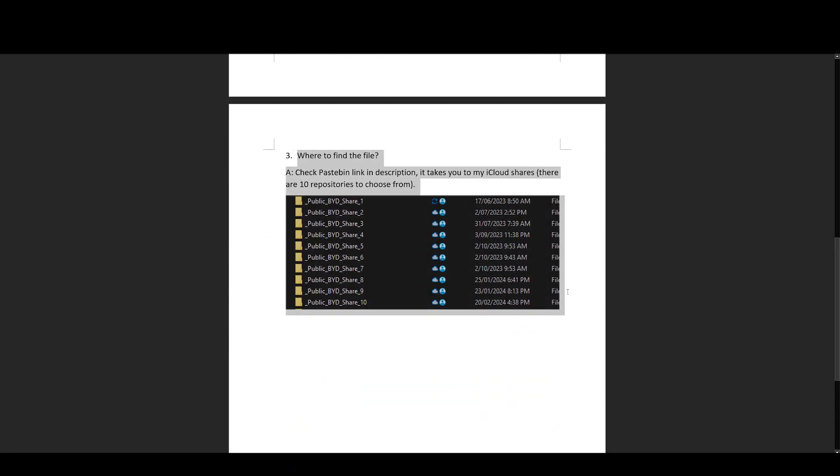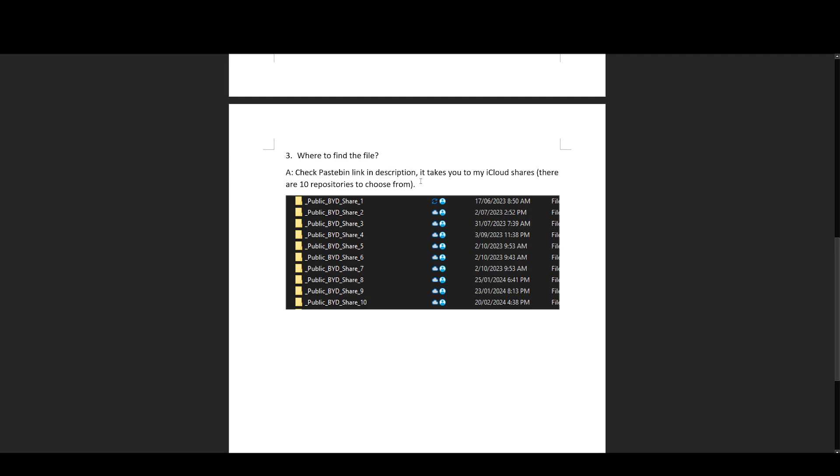How do you find the file? Well, perfect because in this video description, there is a paste bin link. In there, inside the paste bin link, there are 10 iCloud share links. And if you click on them, you'll need to sign into Apple ID. If you don't have one, please make one. It's free. I choose to host this on iCloud because it's economically viable for me.